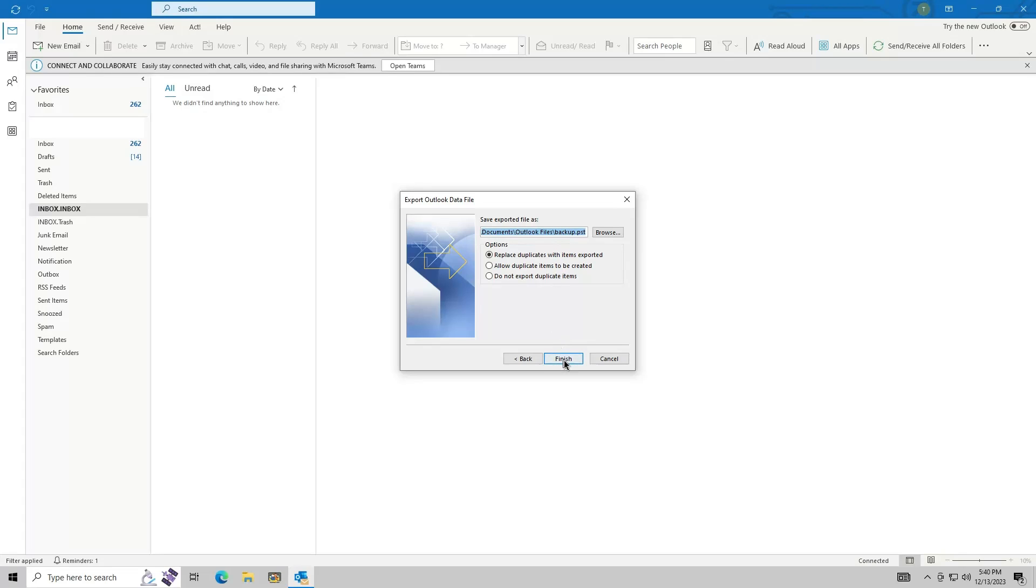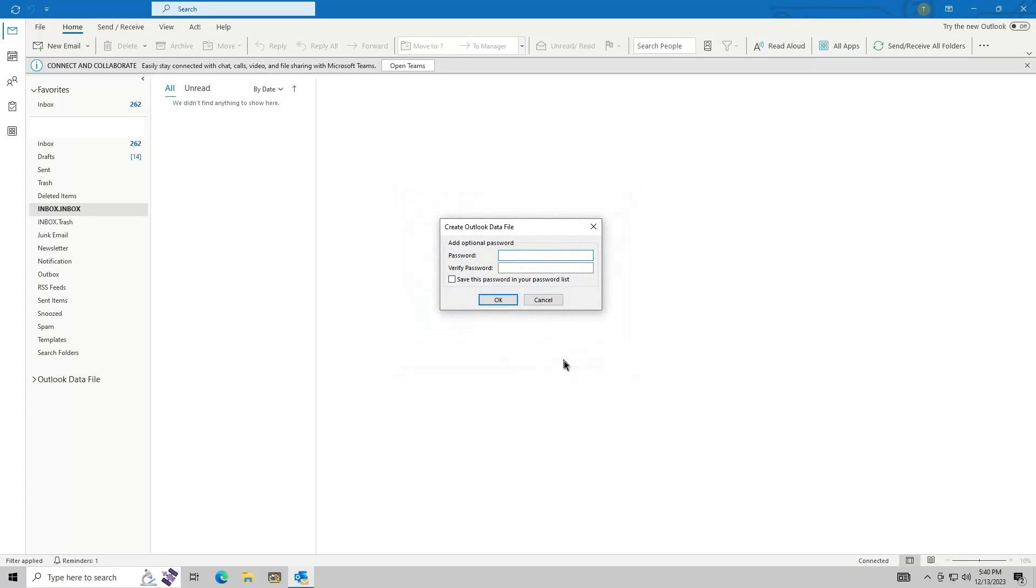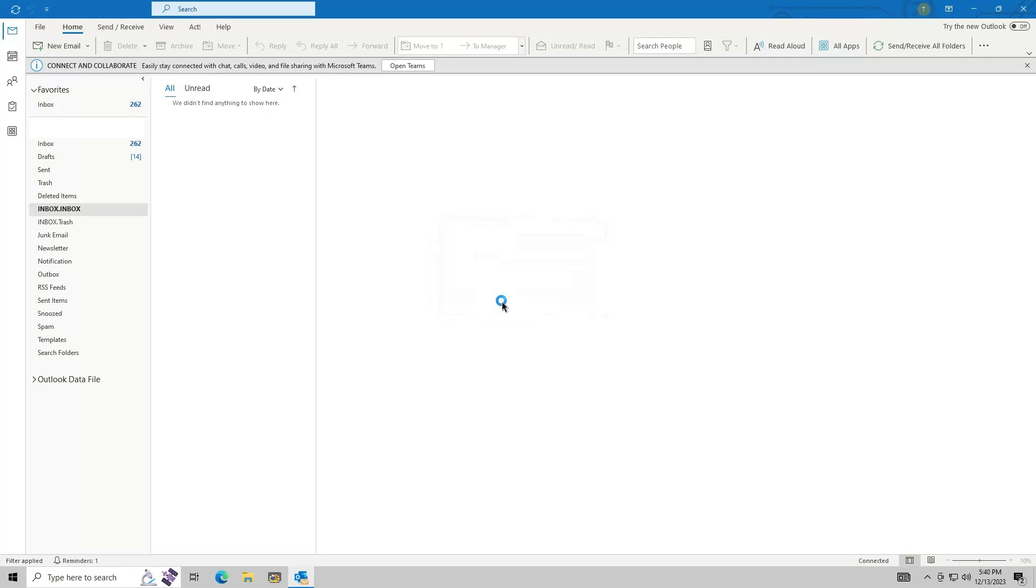Click Finish to begin the backup process. You can add a password to the backup file, this is optional.